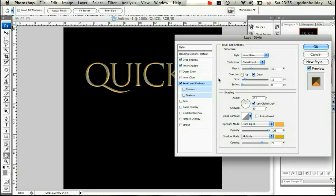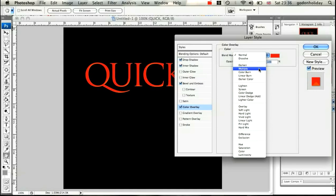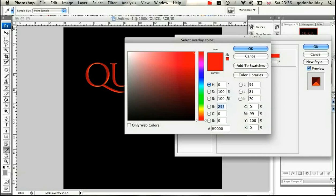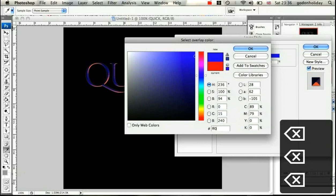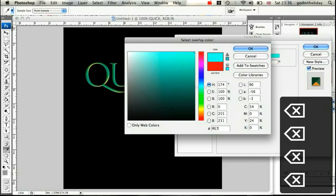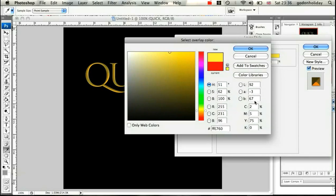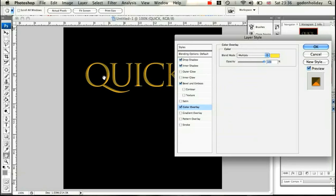Next is the Color Overlay. Change the blend mode to Multiply and pick a nice golden color — FFE760. Click OK. You can see things are starting to take shape. Make sure opacity is set to 100%.